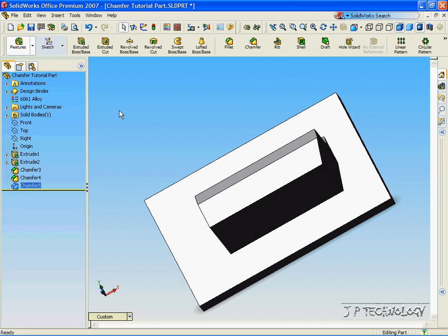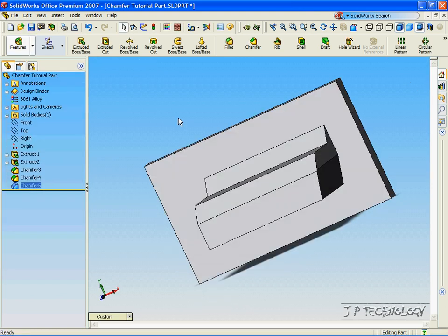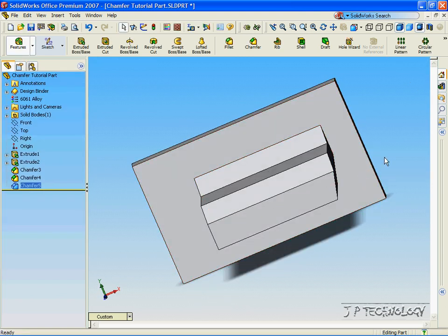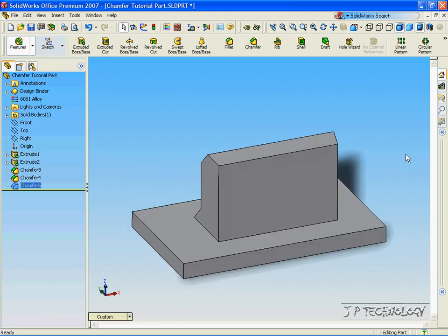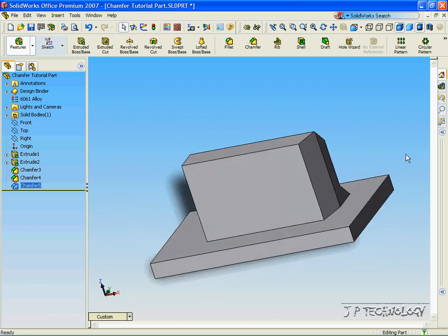Click accept, and now we've chamfered off that edge. This concludes our tutorial on the chamfer angle and distance feature within SolidWorks.